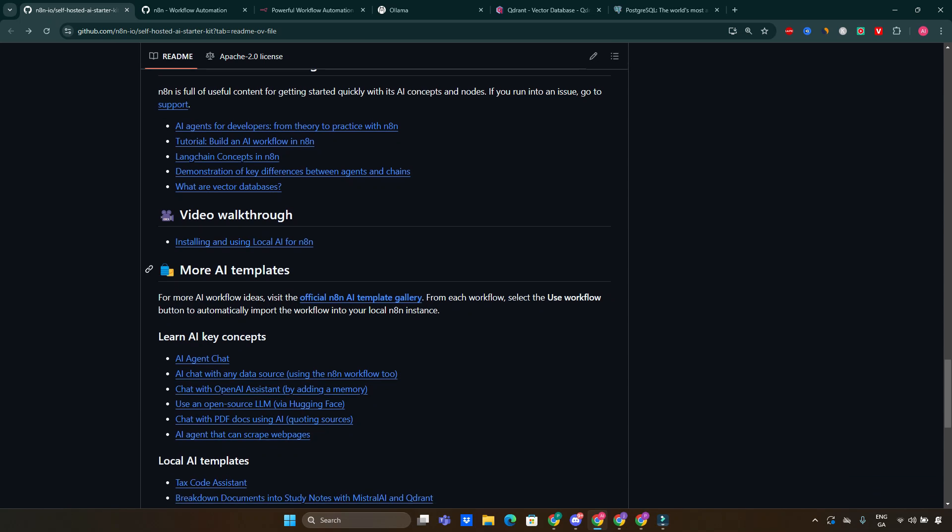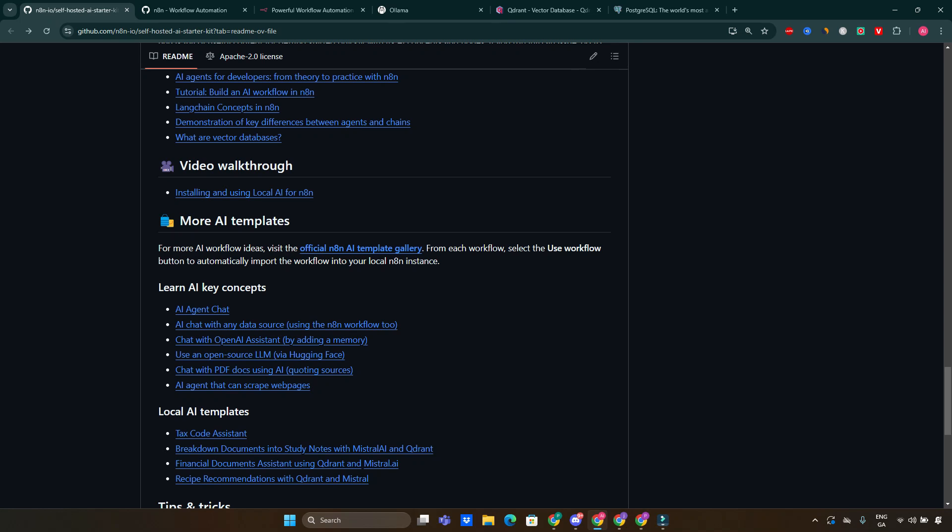If you're looking to experiment with AI while maintaining privacy and control over your project, the self-hosted AI Starter Kit is an excellent choice. It's versatile, powerful, and perfect for both beginners and experienced developers alike. Make sure to check out all the links in the description below for more details on how to get started. Don't forget to like this video if you found it helpful, subscribe for more tech reviews, tutorials and insights into the world of AI, and hit that bell icon so you never miss an update. Thanks for watching — I'll see you in the next video.